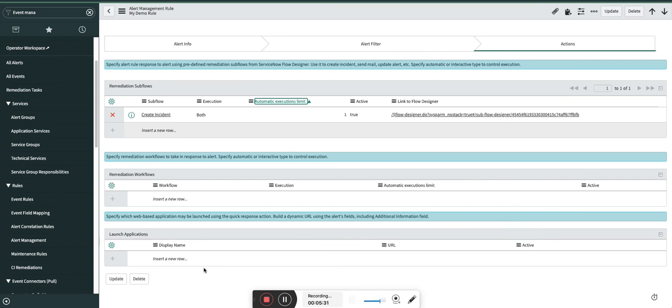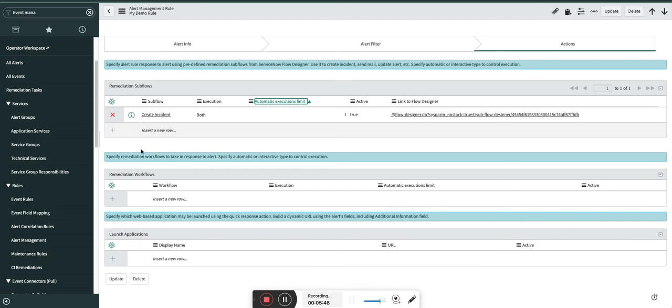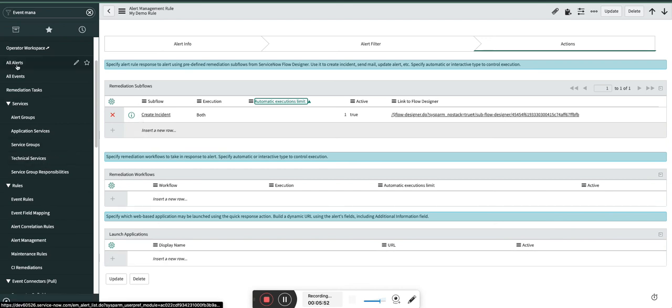So once they click, they will be automatically redirected to that tool and they can see the event. Yeah, if you have SSO, you don't have to login. It will be automatic—you will get automatically logged into your system and you will see that particular event. So all these three things are visible under quick responses.